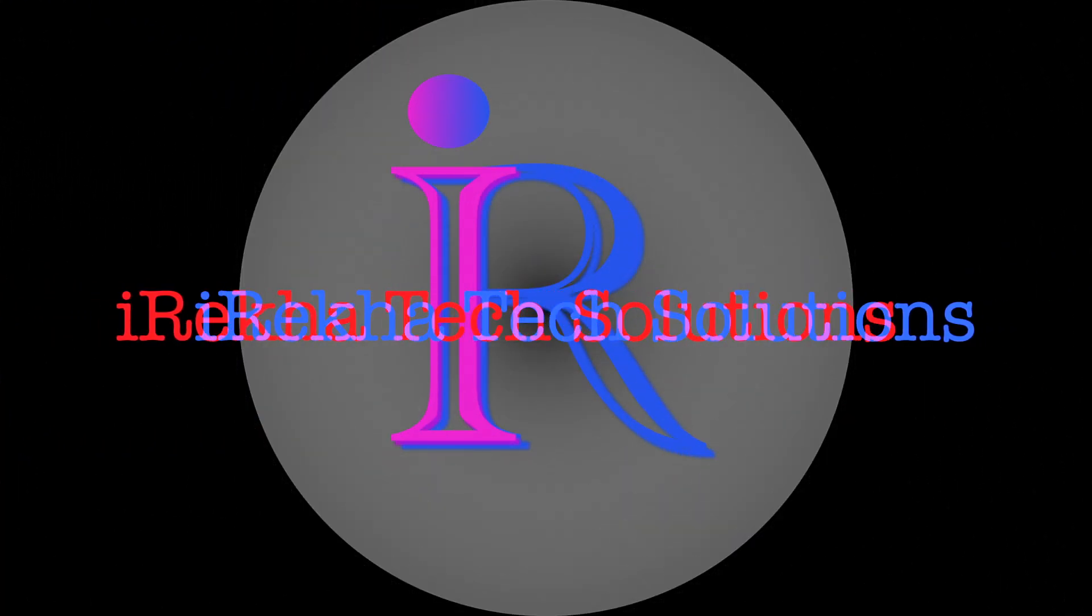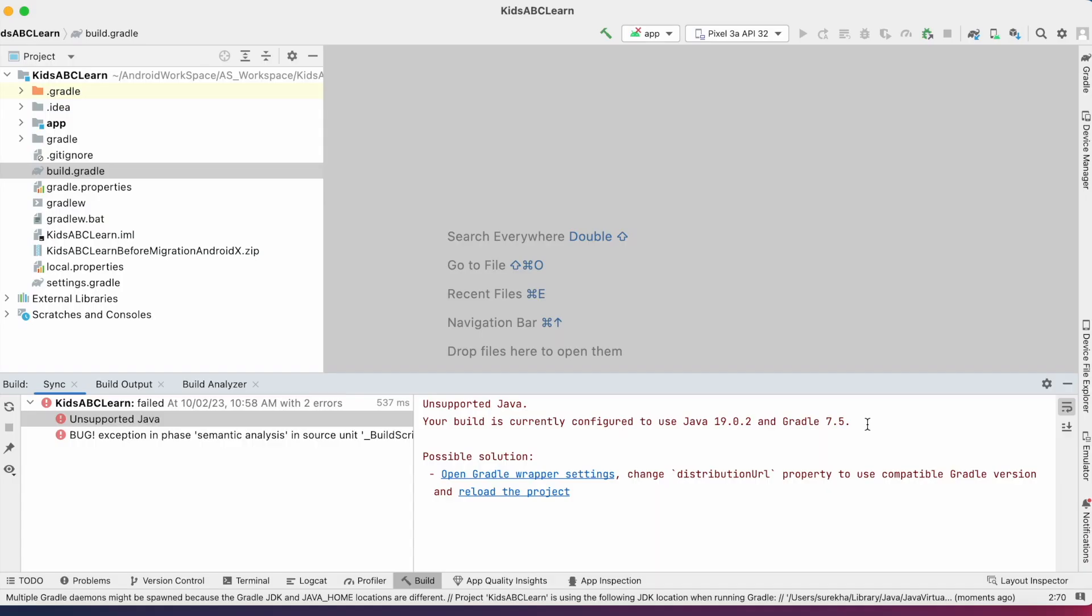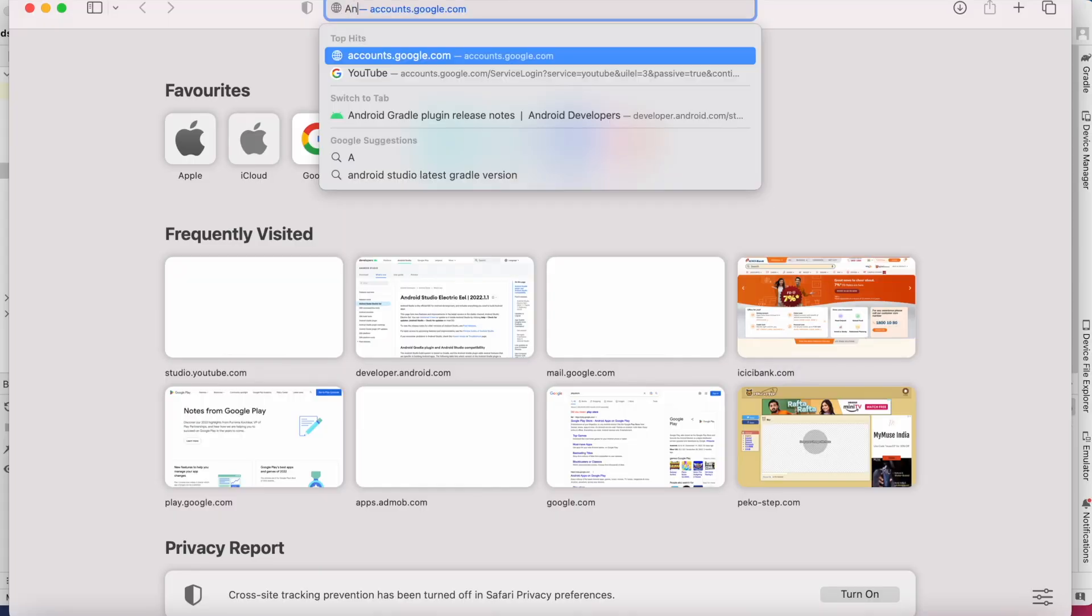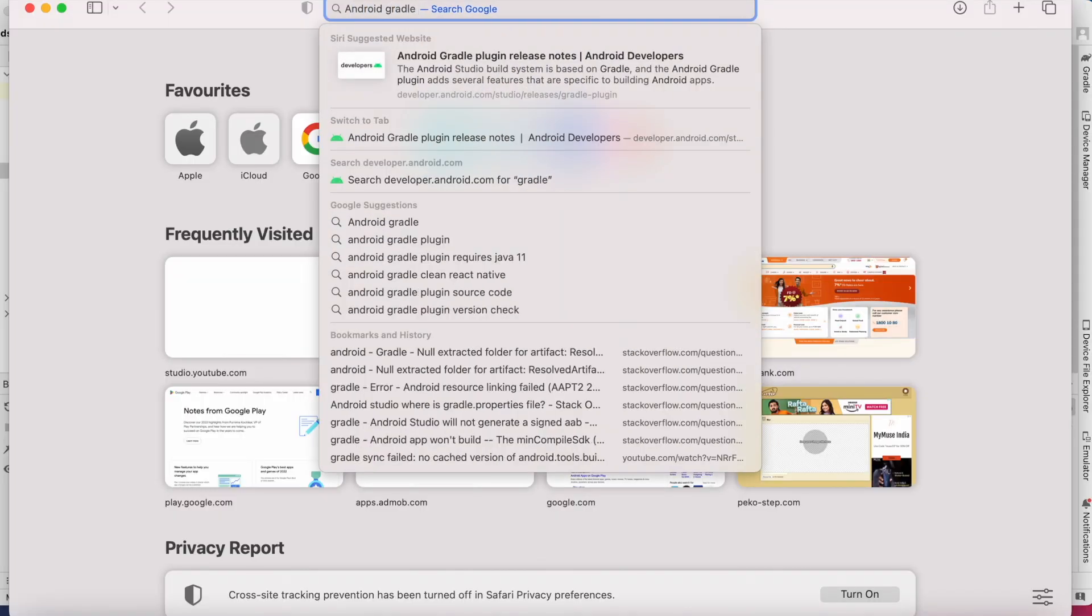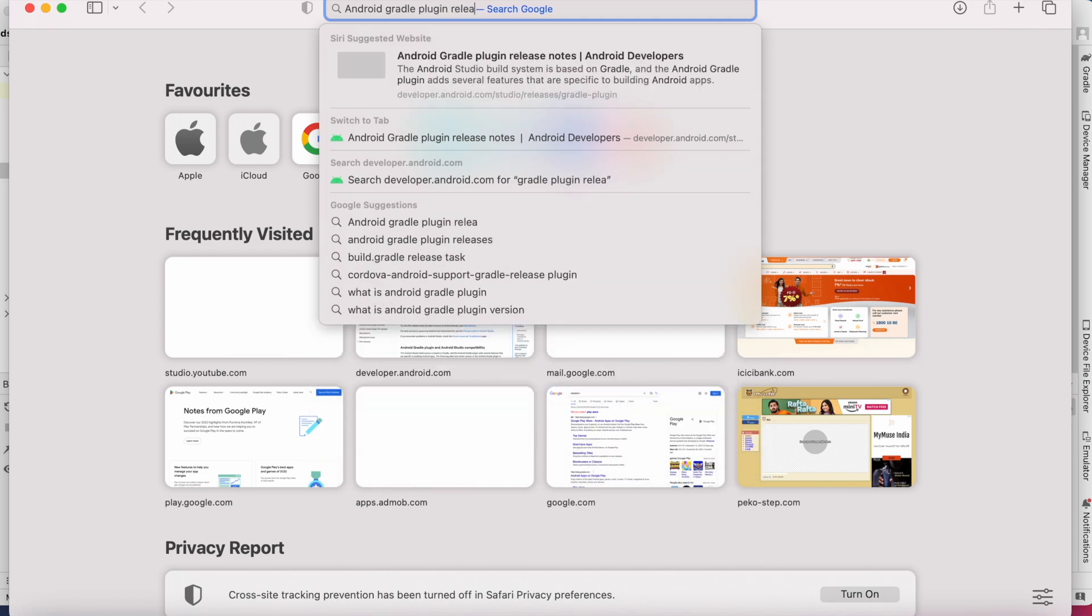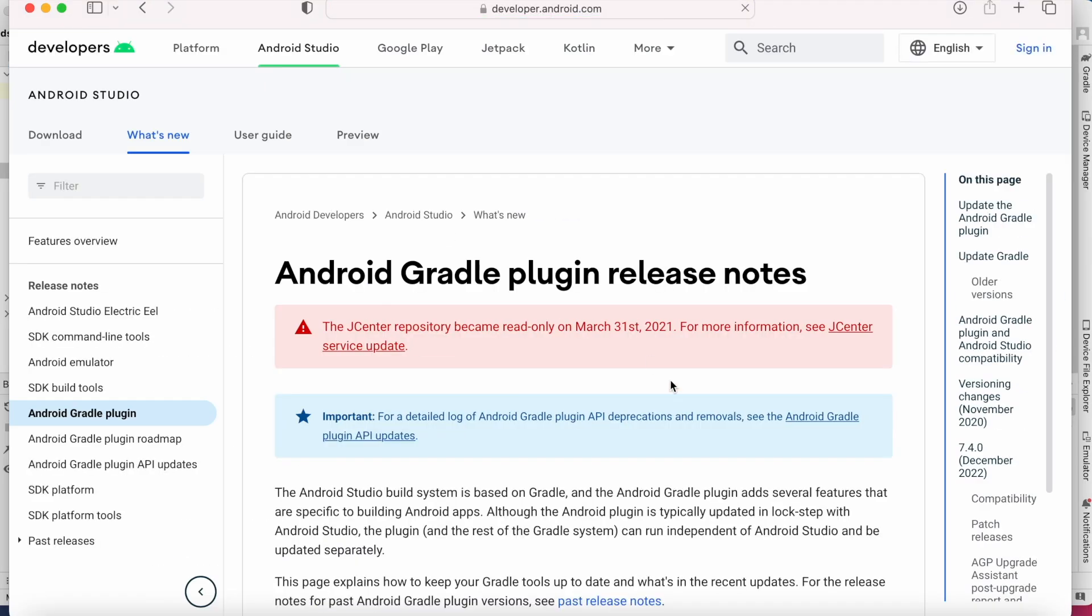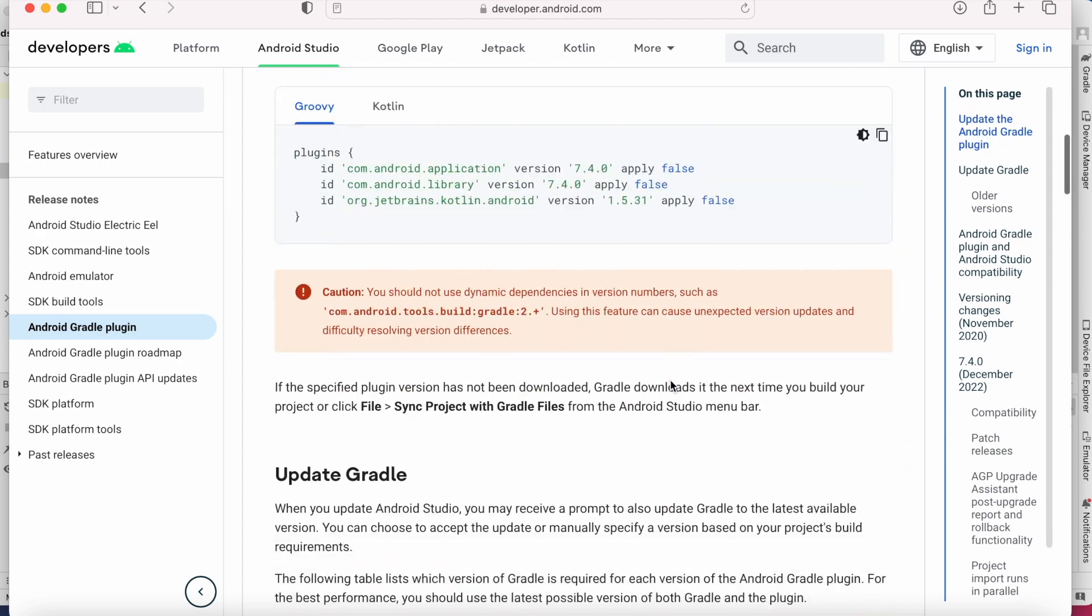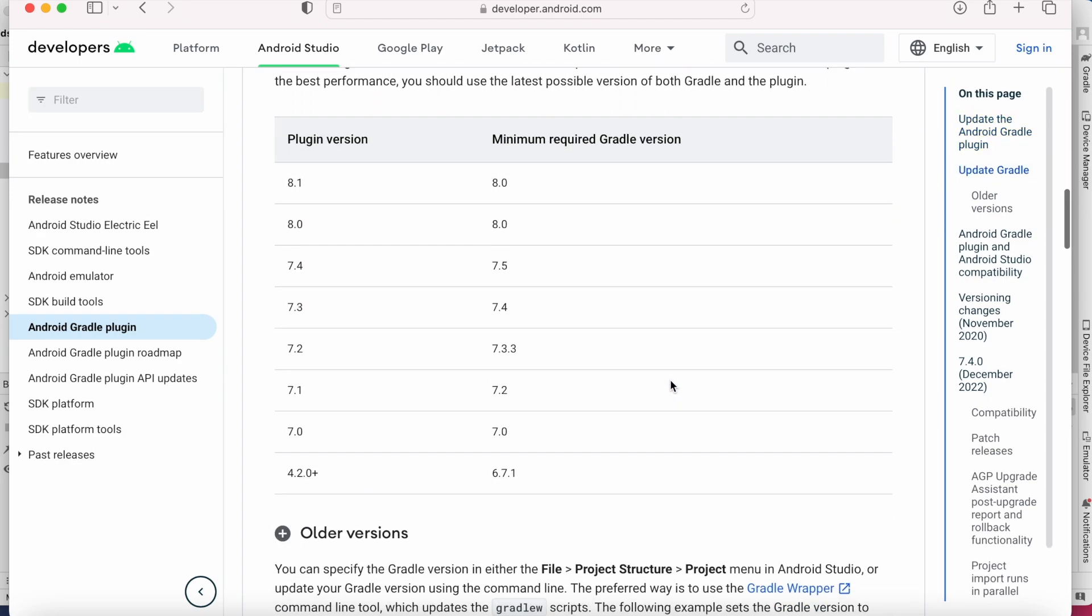Hello friends, welcome back to IREKA Tech Solutions. First of all, when you get this unsupported Java error, you need to check the compatible Gradle version. So go to browser, search for Android Gradle plugin version. Click on this first link from Android developer site.